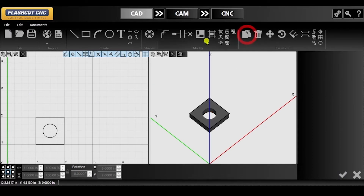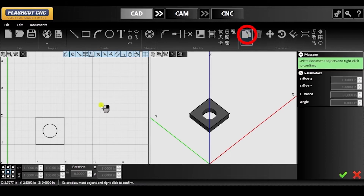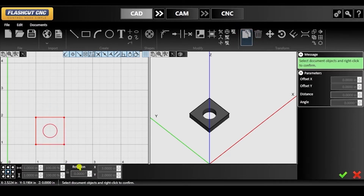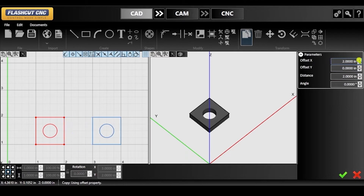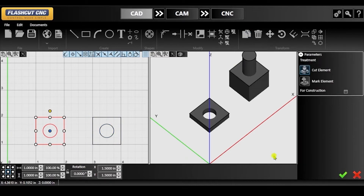Now we are going to use the copy tool to make a replica of the object we just created. Click and drag around the entire object to select all entities and right click to confirm. In the parameters panel on the right hand side, you can specify the offset and the location that you want to place this copy. Here you will see me increasing the X offset by 2 inches.